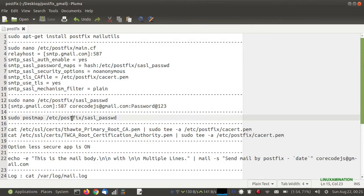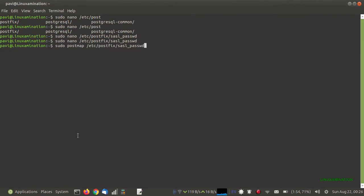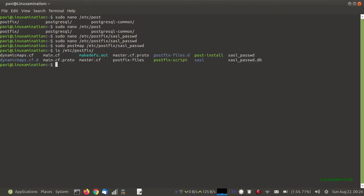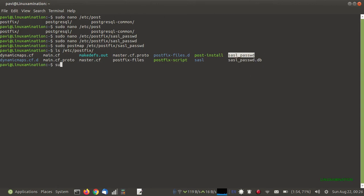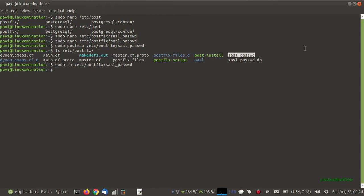Now I am going to create a .db file using this command. It has created the .db file, which is an encrypted file, so if anybody comes here they are not able to see your password in plain text. So we can remove the plain text file, and your password and username are safely stored inside this encrypted file.